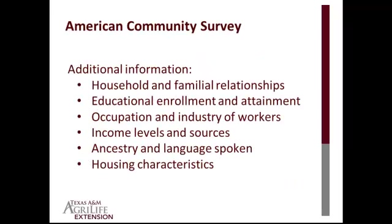Some of you may remember the long form of the Census that about one-sixth of the population received. The long form asked additional information, such as, did an individual in the household work over the past year? And if so, how did he or she get to work? And in what industry did he or she work?